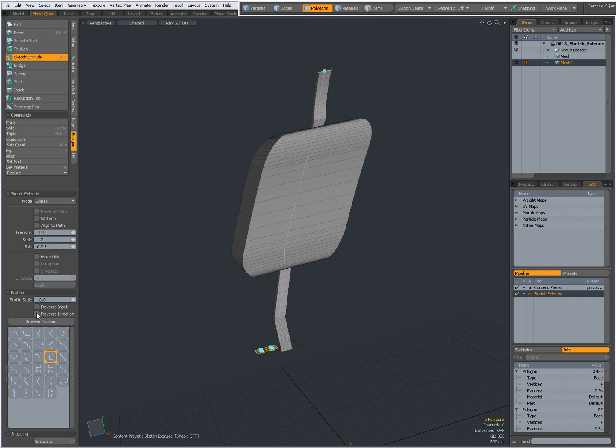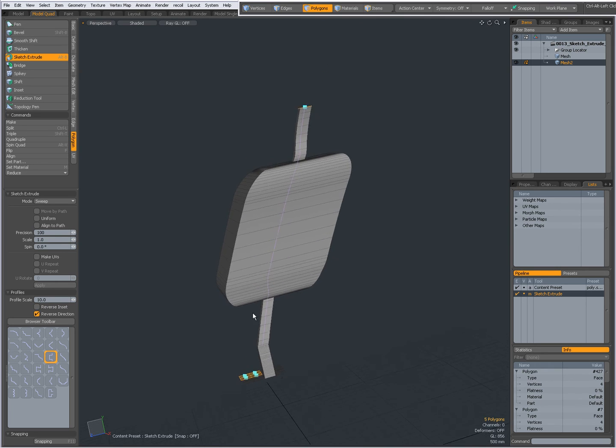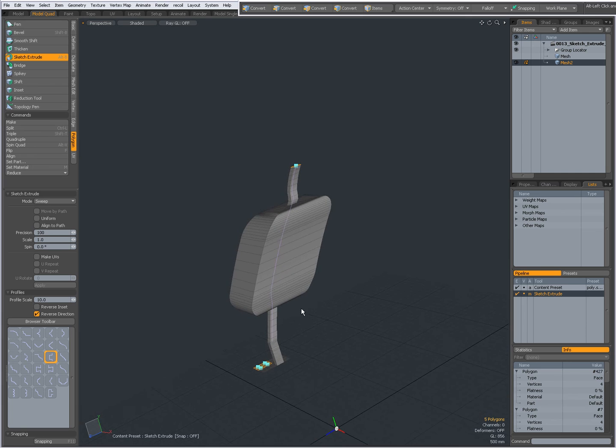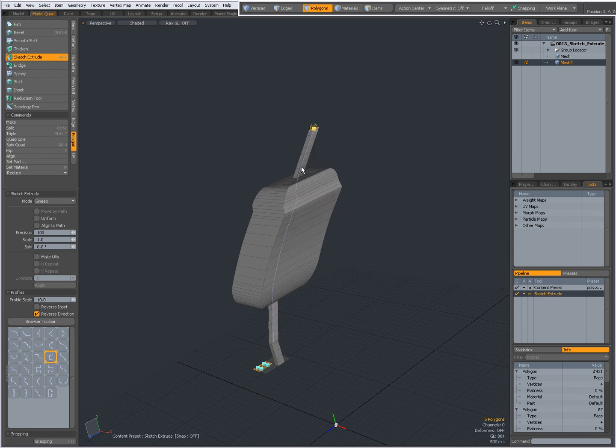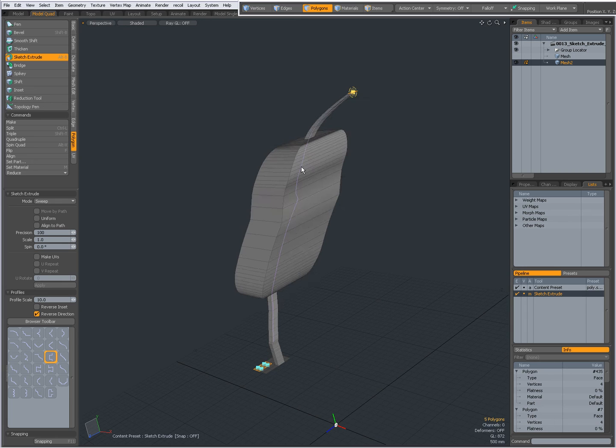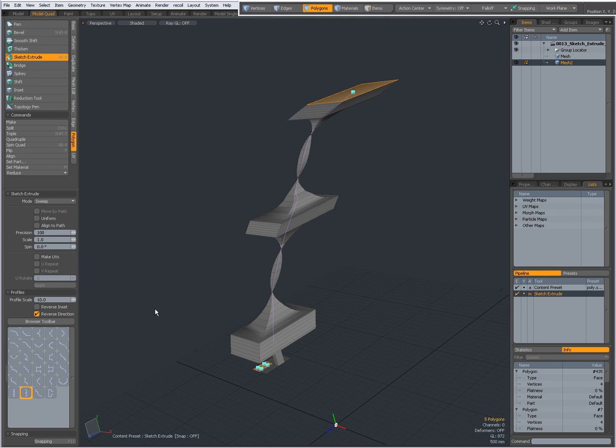And again reverse the direction, doesn't do very much with this setup, because maybe with a different profile it becomes more clear. So reverse direction. Anyway.